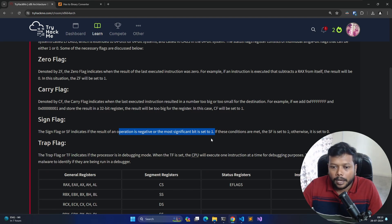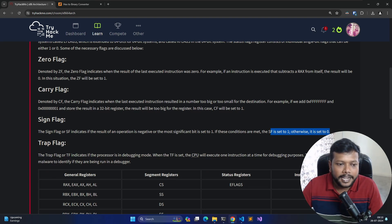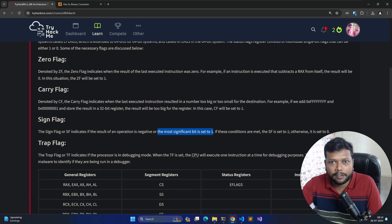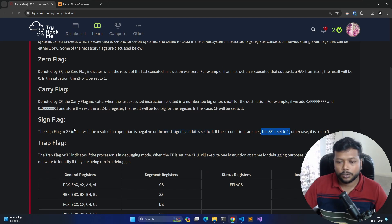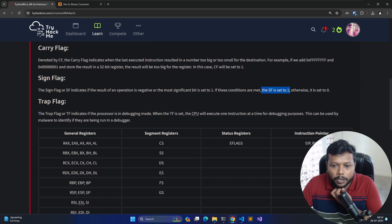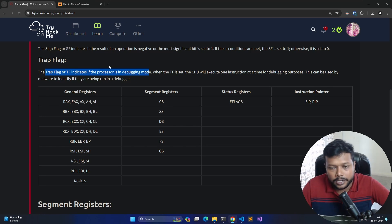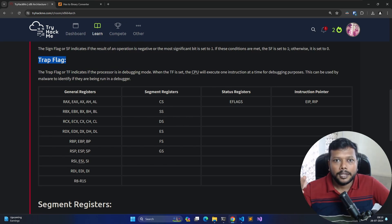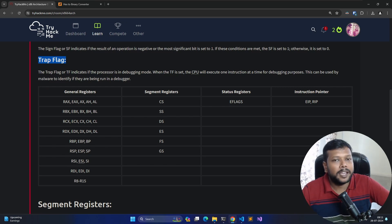The Trap Flag indicates the processor is in debugging mode — simple. This register is set to one when you are running a binary in debugging mode. In debugging mode, CPU instructions happen one by one slowly so execution can be controlled. When a binary or program runs in debugging mode, the trap flag is set to one.